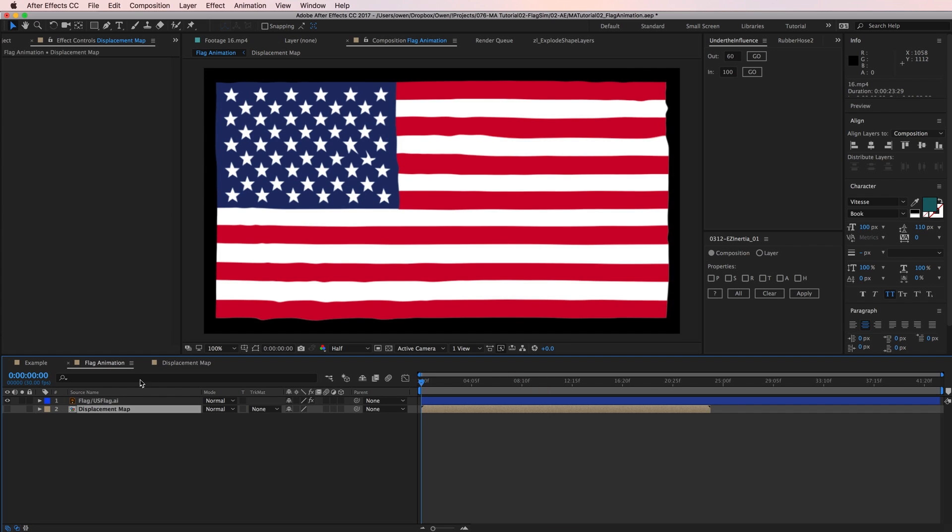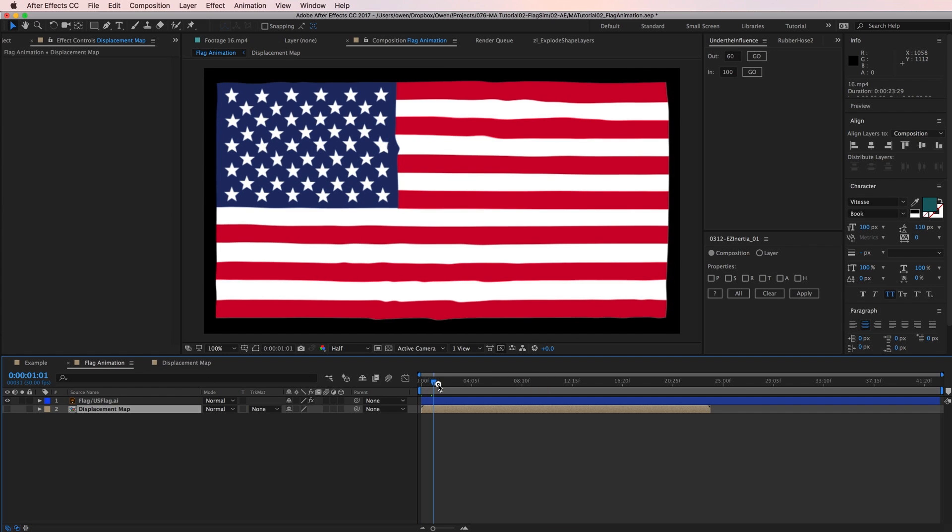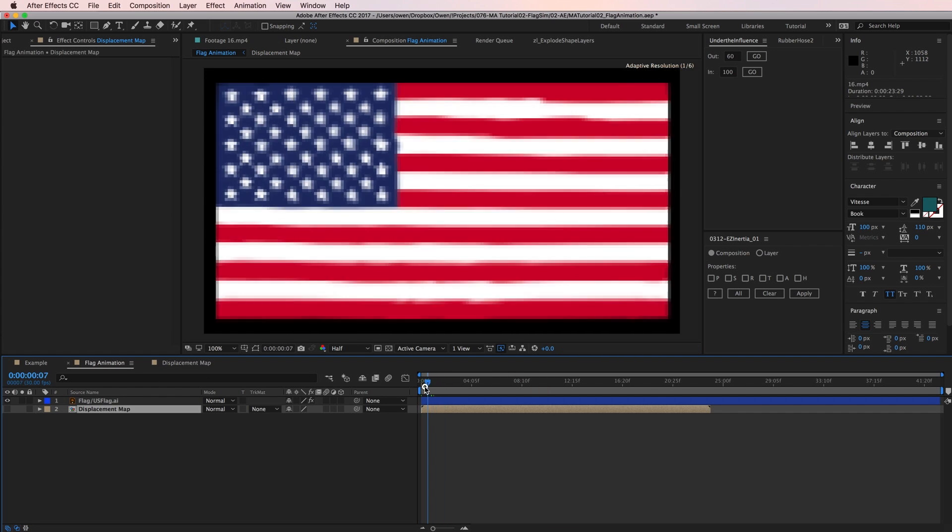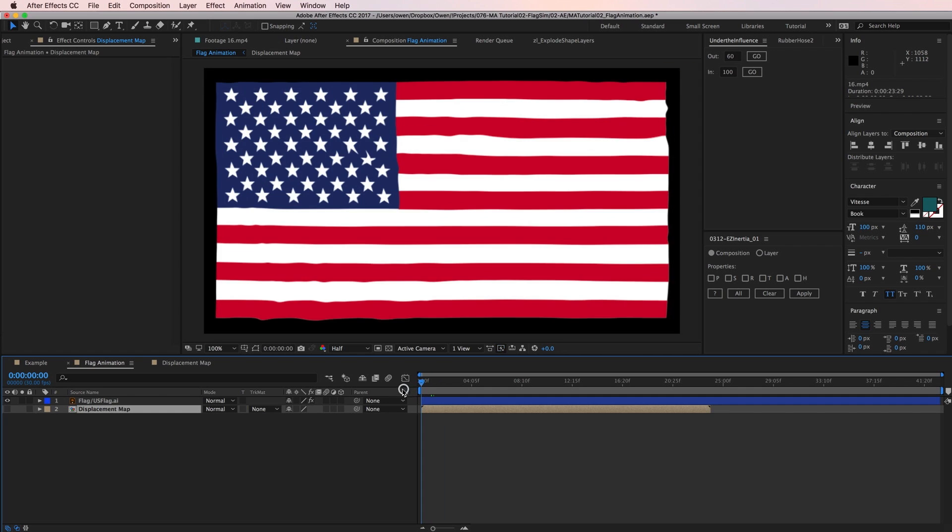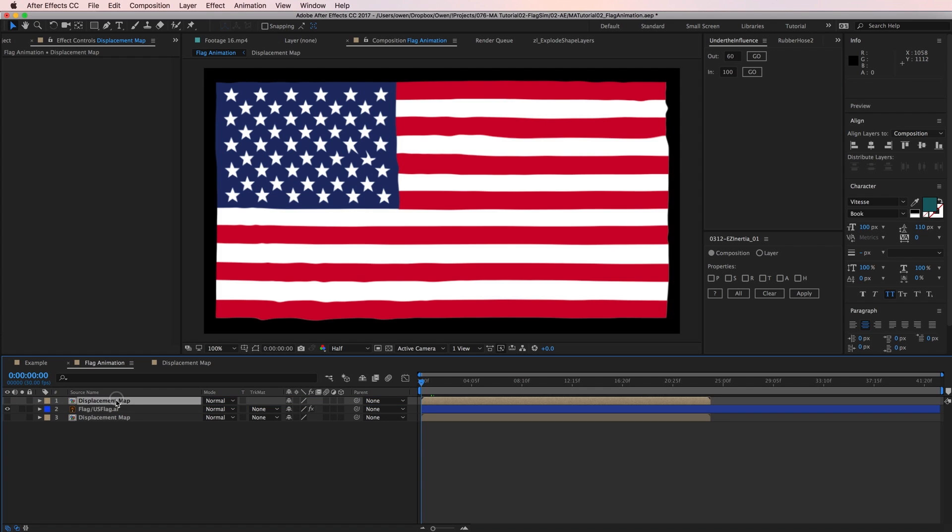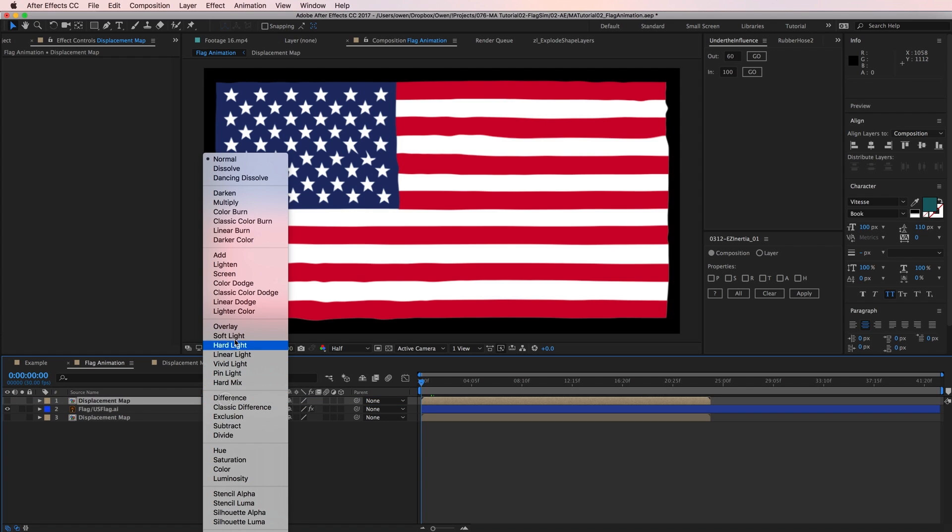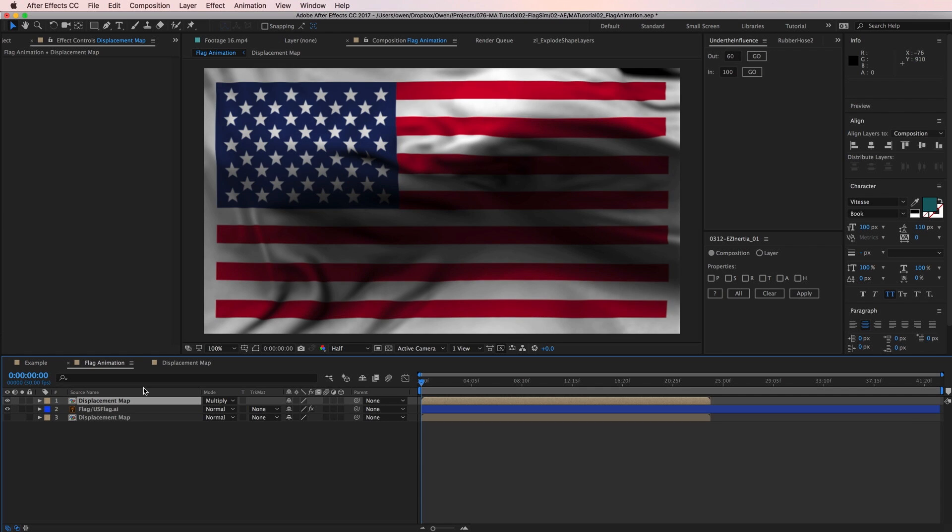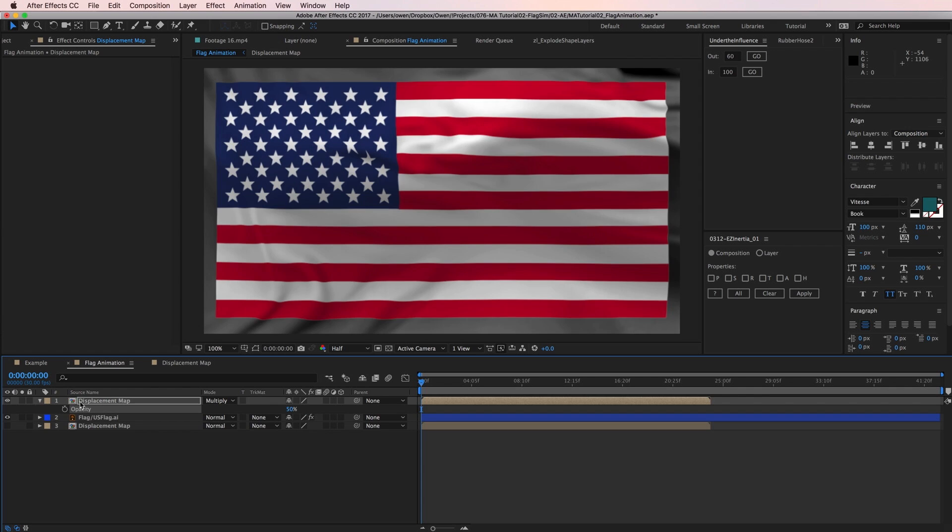I think the flag's almost there, but what's missing are some shadows on the flag to really sell that waving effect. To add those in, I'm going to duplicate the pre-comp, then I'm going to drag it above my flag layer, set it to multiply, and then turn its visibility on. The shadows are too dark for me, so I'll drop my opacity to 50%. Now I just need to map the shadows to the flag.